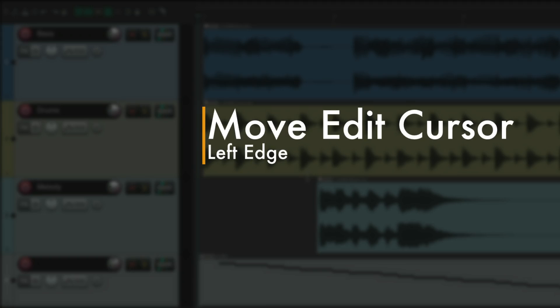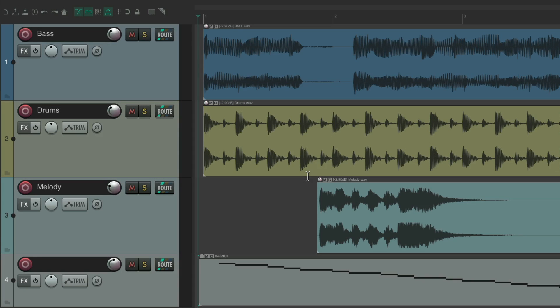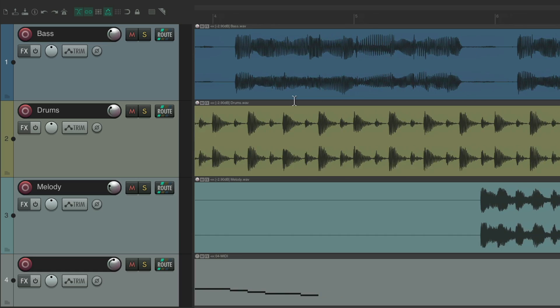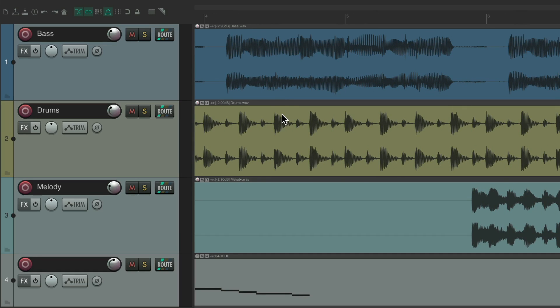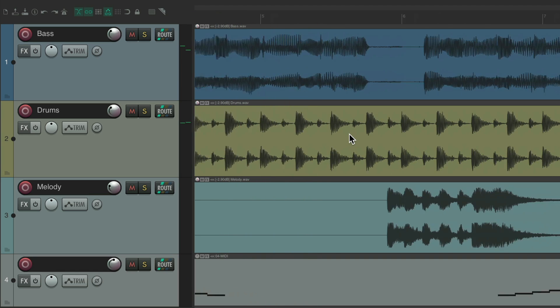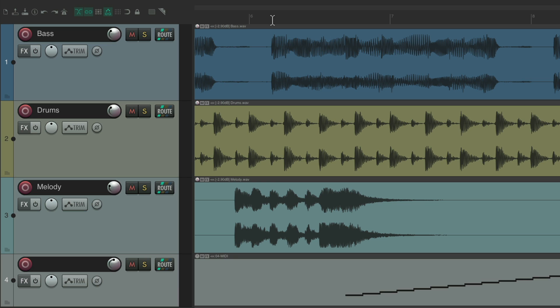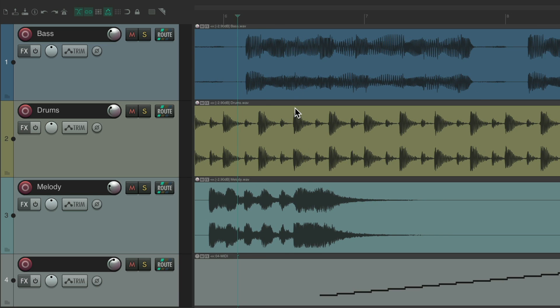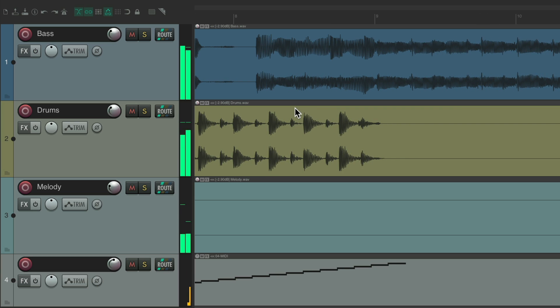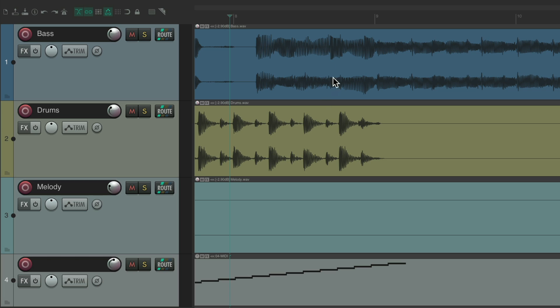The next action I want to show you is to move the edit cursor to the left edge. When you're editing in Reaper, you're probably going to do this a lot. You're working on a section, you hit play, you go to the next section, you want it to start right there. You'll put your cursor there, hit play and keep working through your song, editing it — always moving the cursor around to play from there. But it's kind of a pain having to move your cursor manually each time, and luckily there's an action to do this for us.